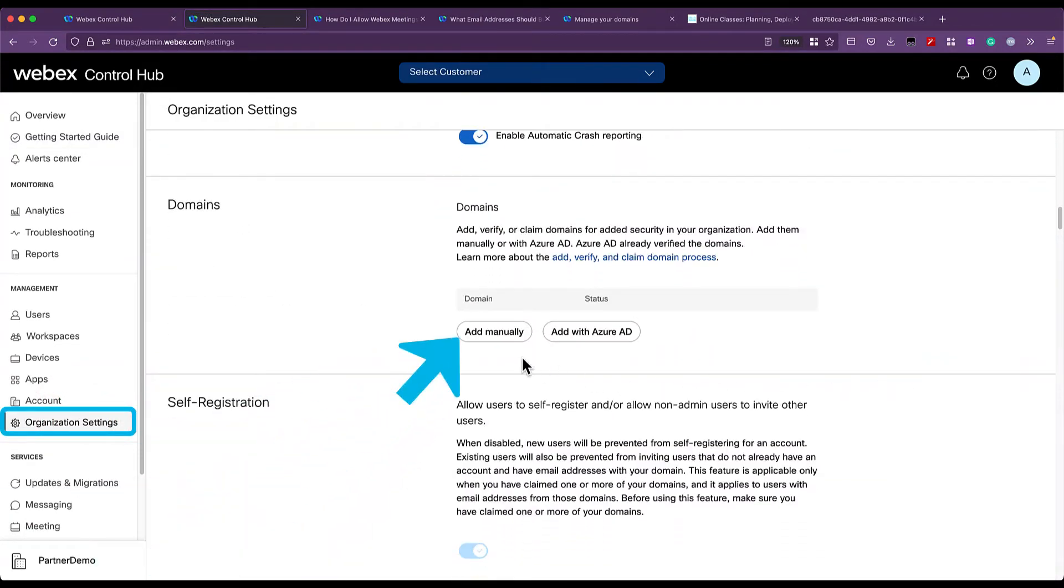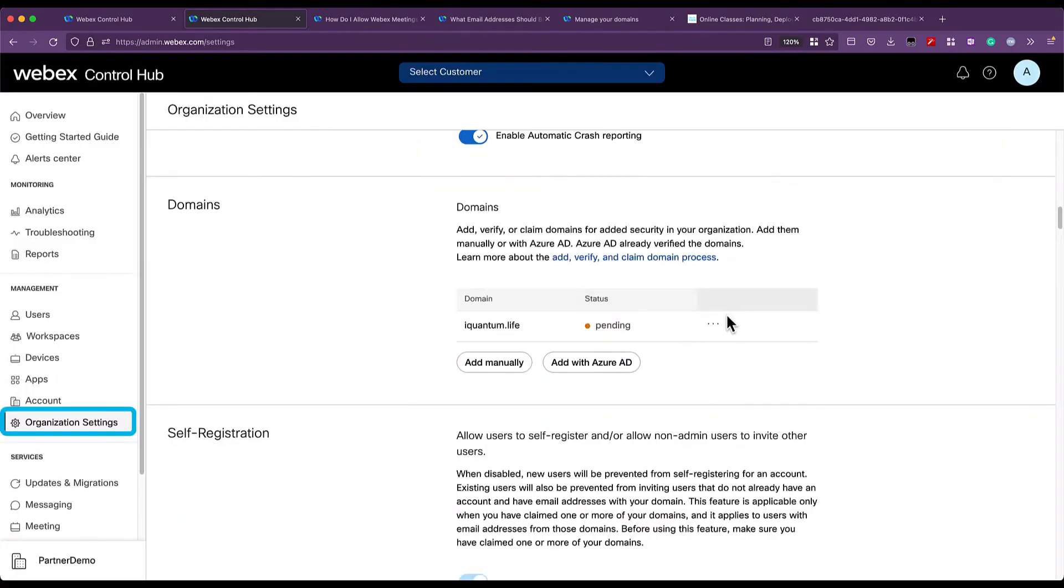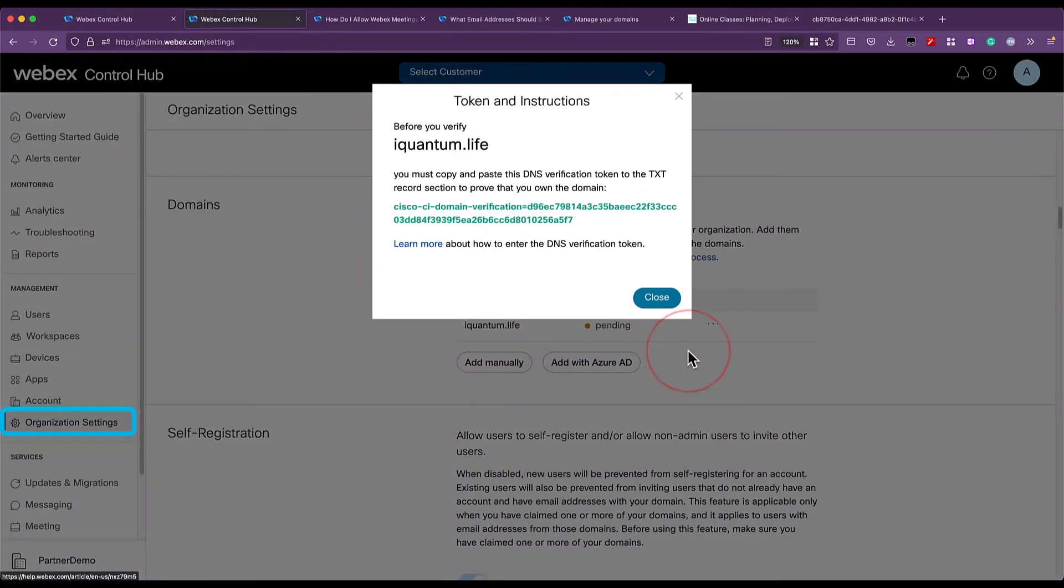In there, I'm going to add my domain. I enter the value and click on add. Then I will verify it by clicking on the three dots and retrieving the verification token.